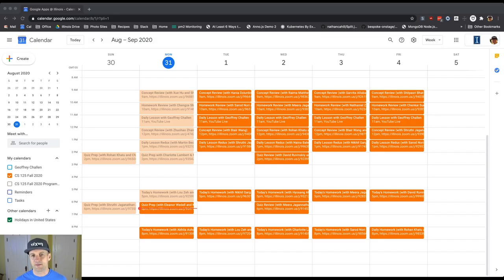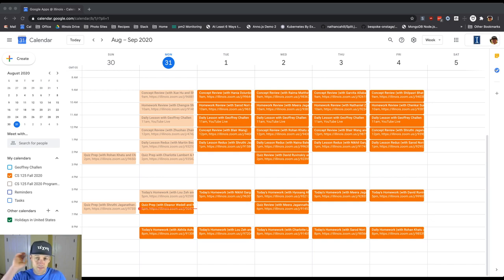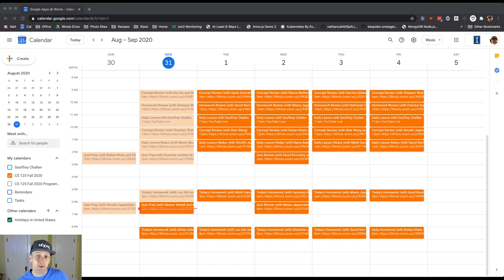We have a fantastic set of programs for you tomorrow. Our typical slate of daily activities starting with a concept review at 9 a.m., a homework review at 10, the daily lesson with me at 11 — we may move that to Zoom tomorrow, so keep your eyes on the forum for an announcement with a link. Then a concept review at 12, a daily read exit at 1, and then our two homework sessions for people working on tomorrow's problem at 5 p.m. and 8 p.m.